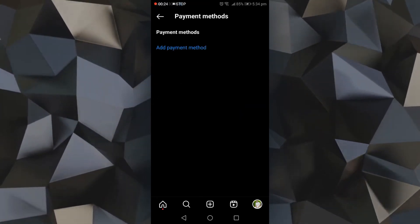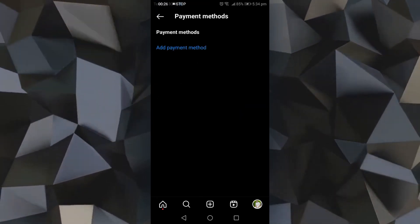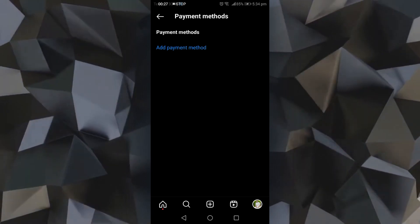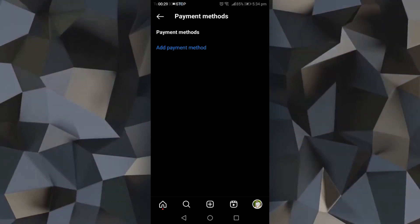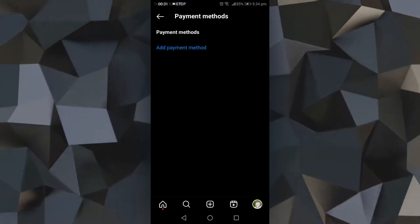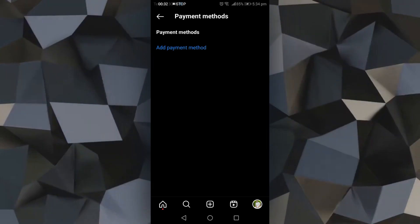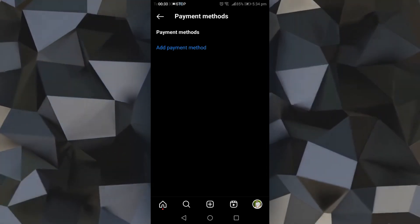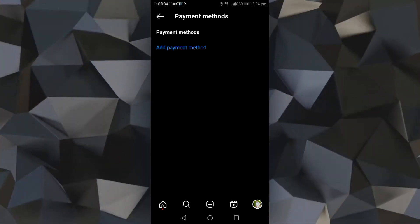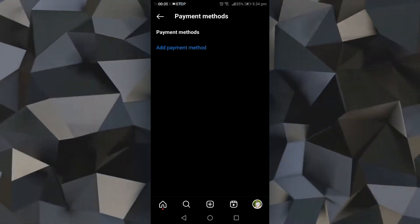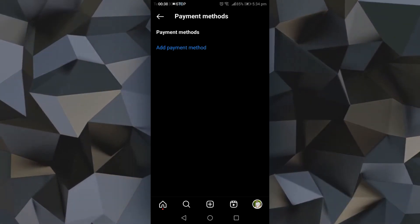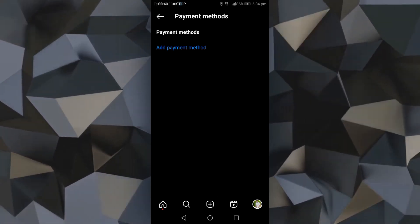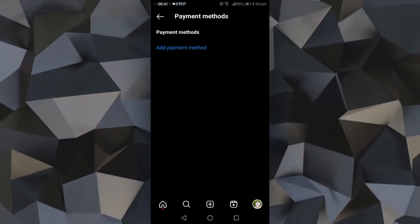In the Payment Methods section, you will be able to see any payment methods you have previously added. You will also see an option to delete the payment method. That's how you can delete an Instagram payment method. Thanks for watching.